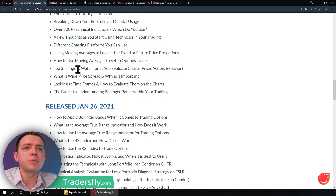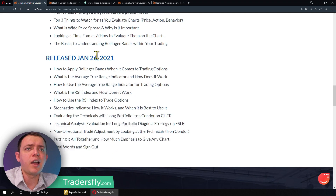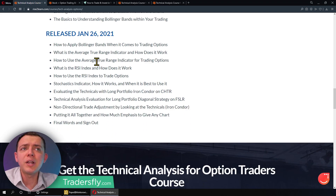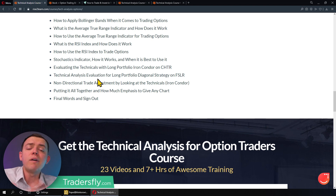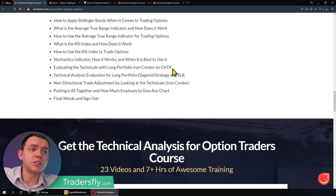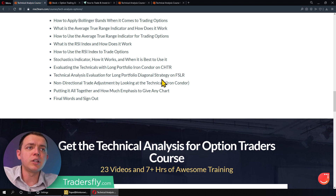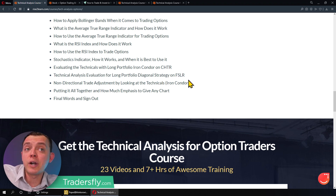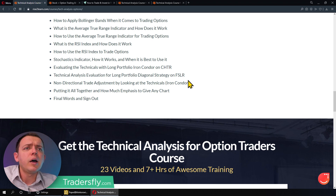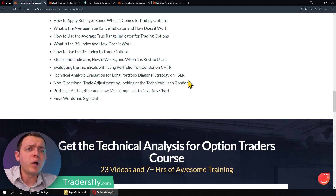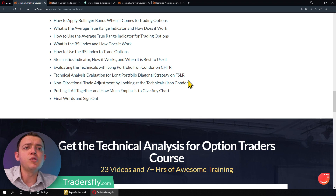Then we'll use it to set up those option trades — looking at wide price spreads, different time frames, Bollinger Bands and how to apply them to option trading, how to use the Average True Range, RSI, stochastics, and how to evaluate. We'll have a few examples — technicals with a long portfolio position with one stock, and evaluating a long portfolio with a diagonal strategy based on the charts and technicals. I'll probably add a few more examples in the future as well.